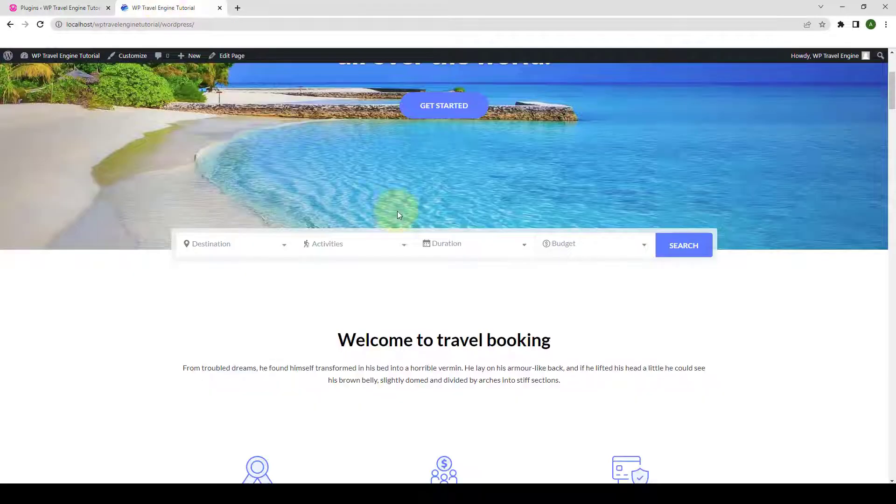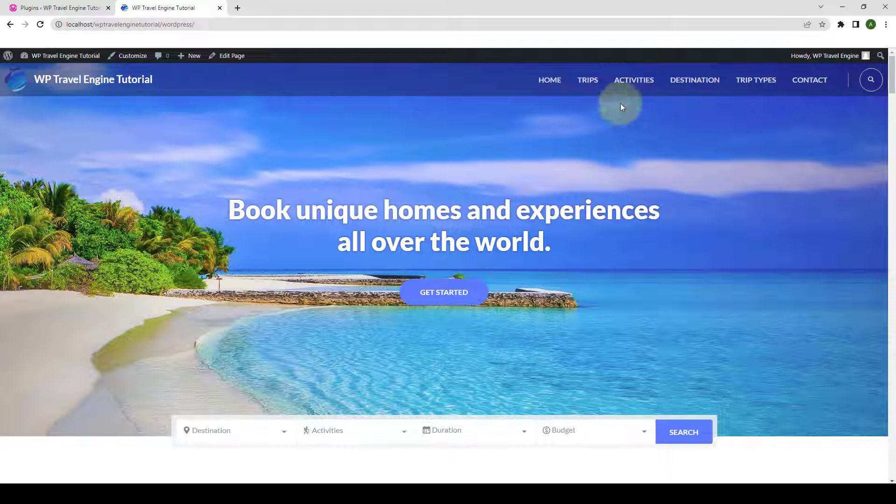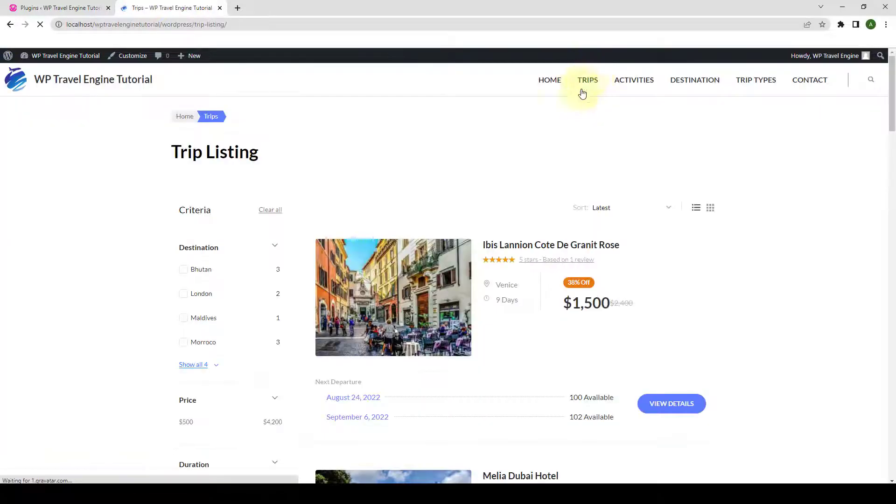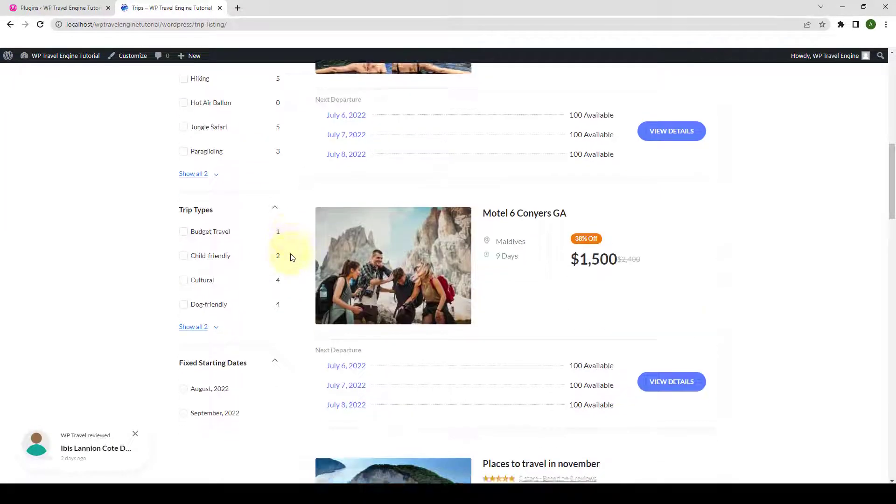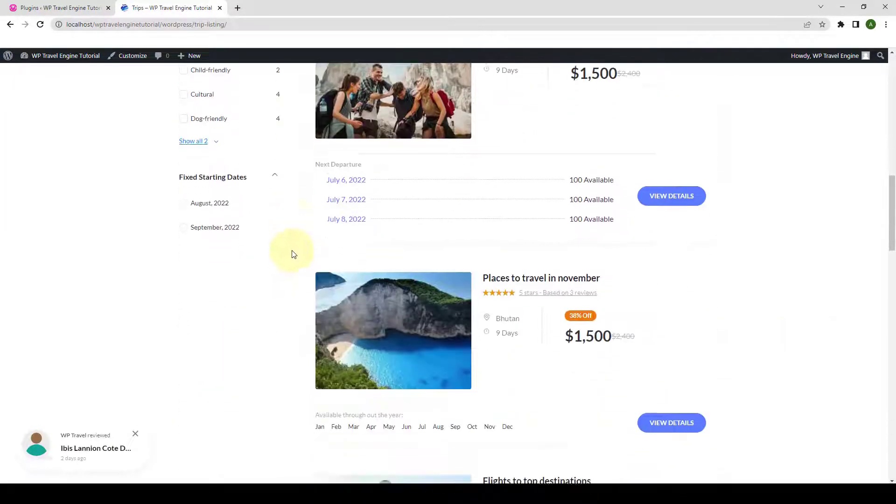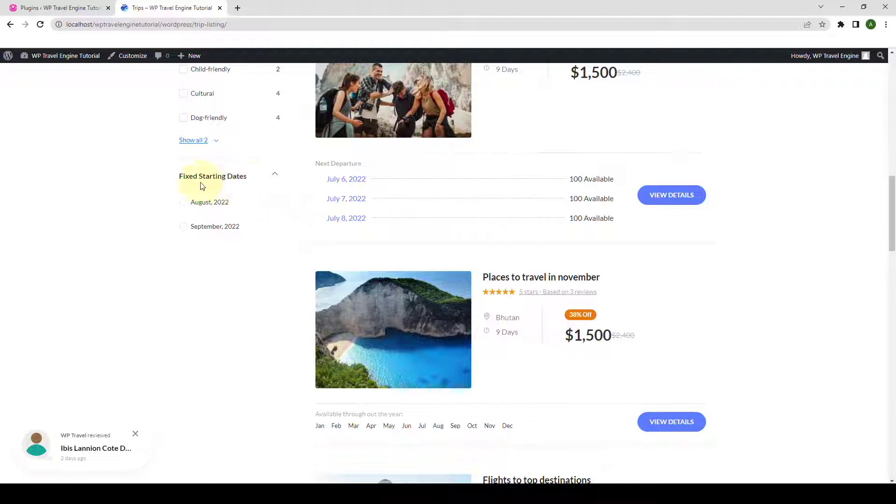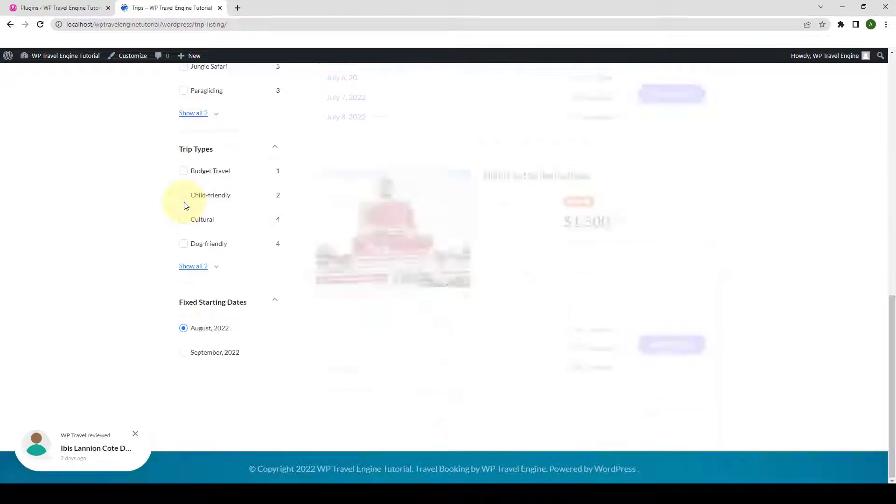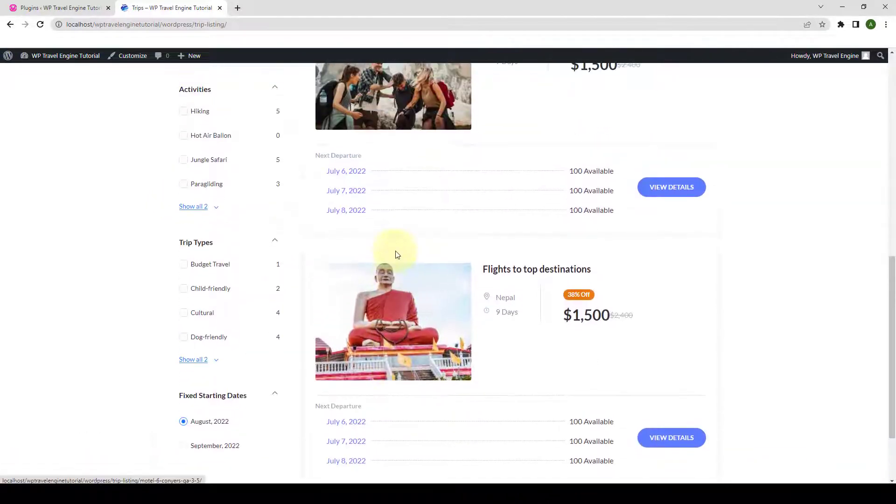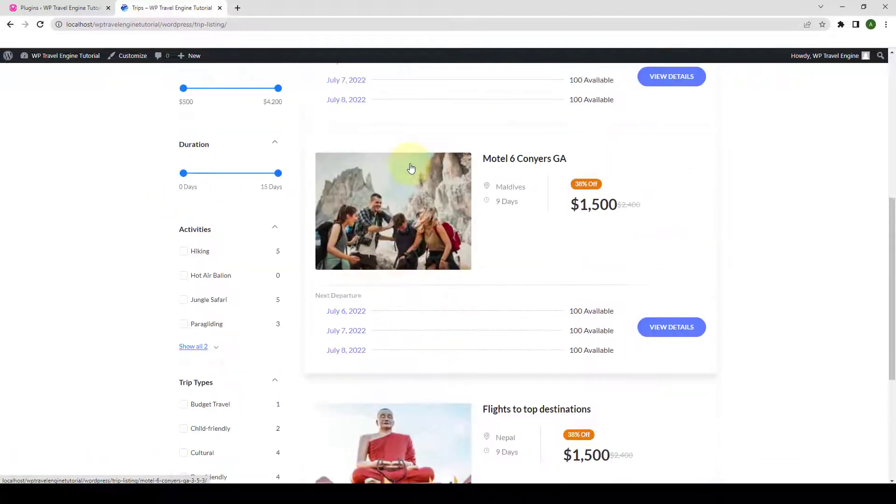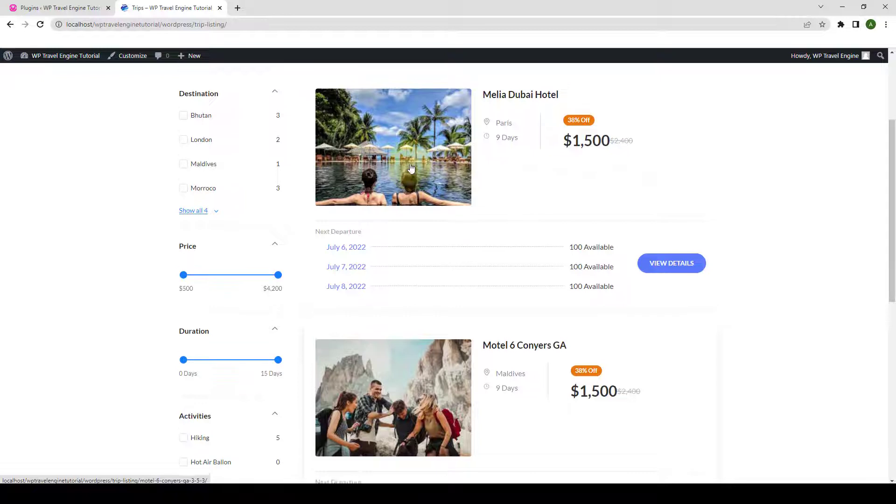Now, let's go back to our site and we will go to the Trip page once again. And in the search filter, you will also find Fixed Starting Dates section. With the help of this, your customers will be able to search for the trips on the basis of the Fixed Starting Dates.